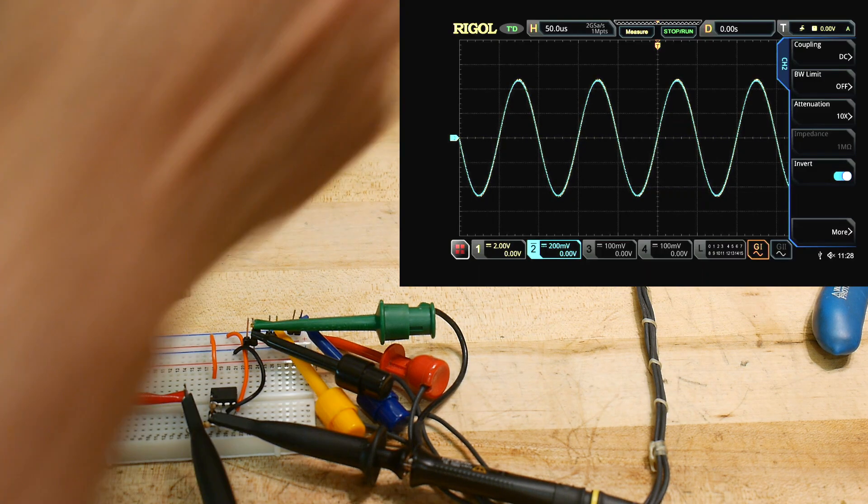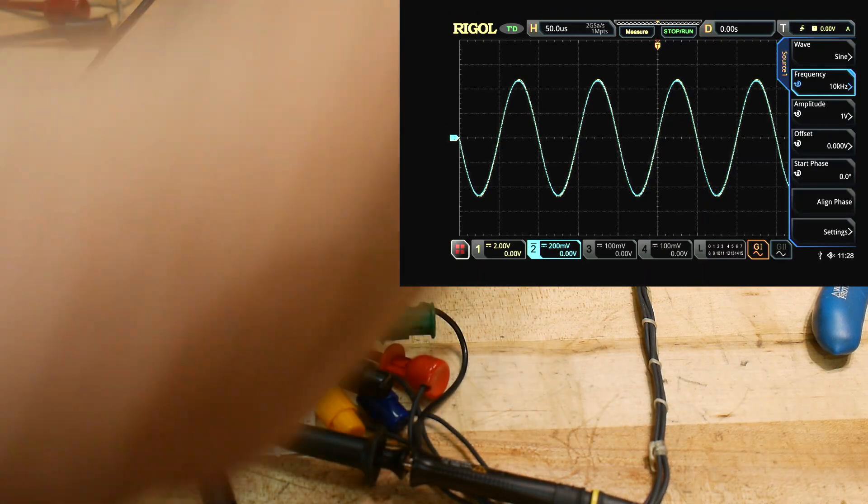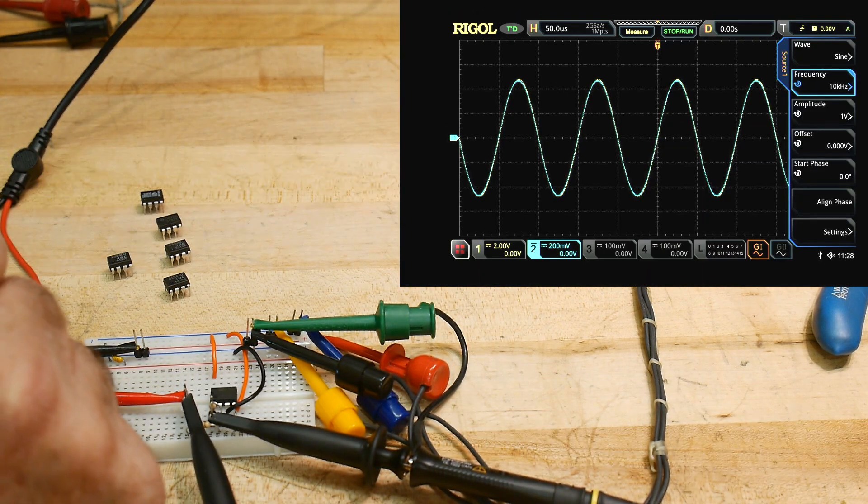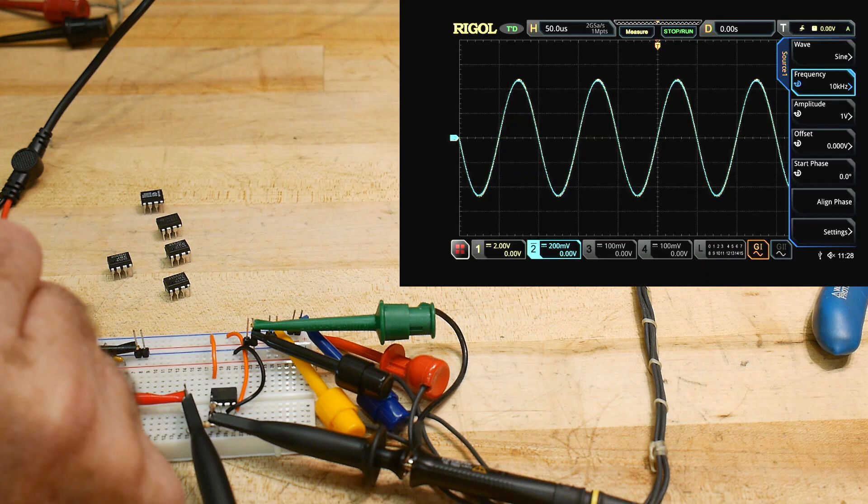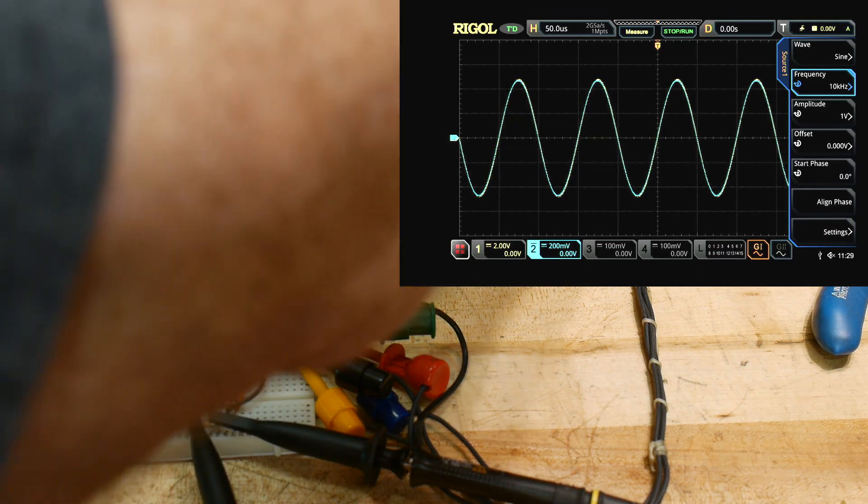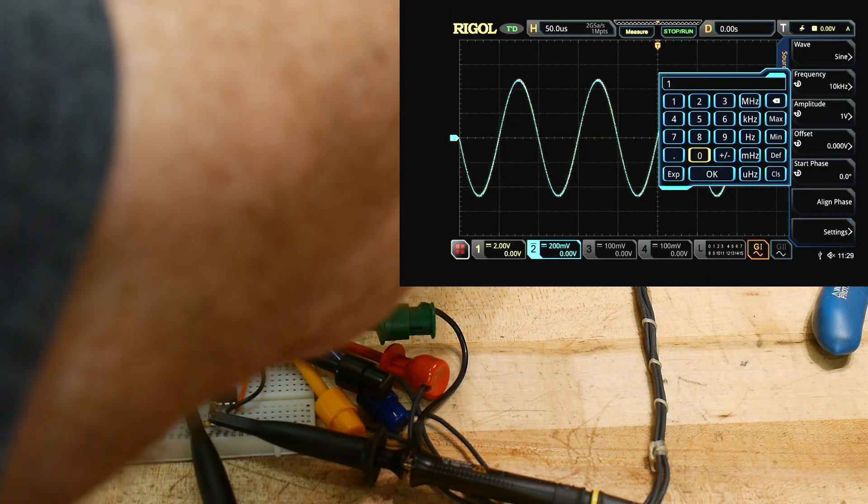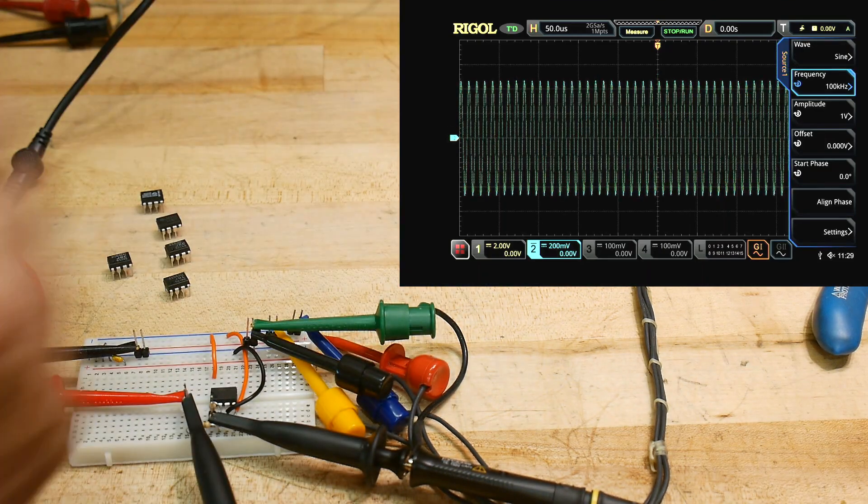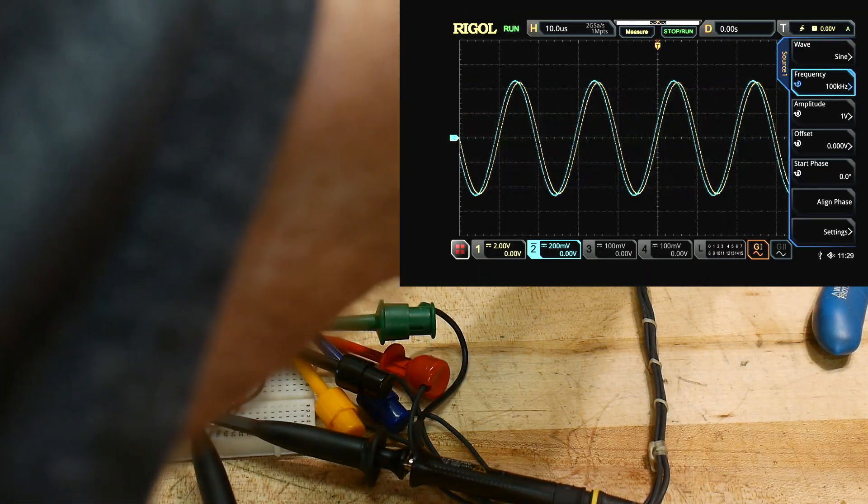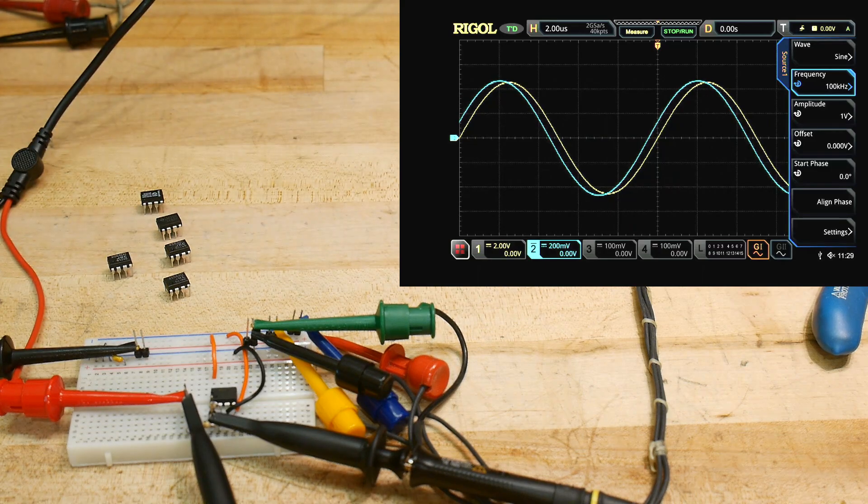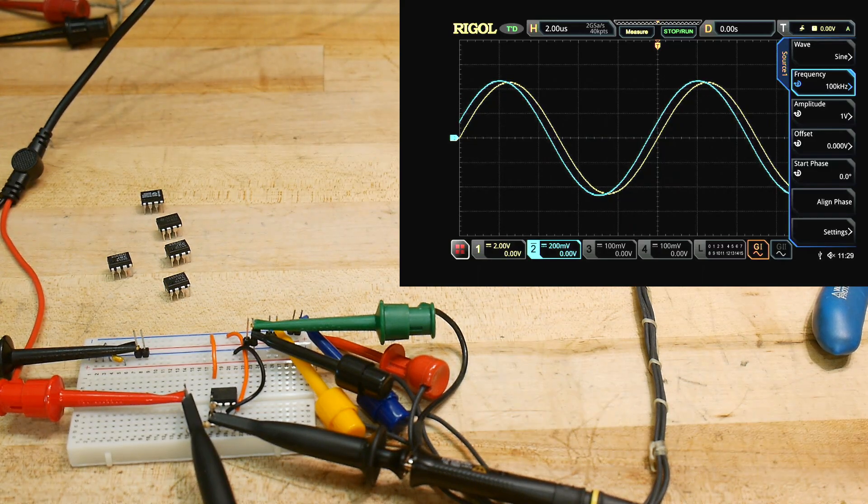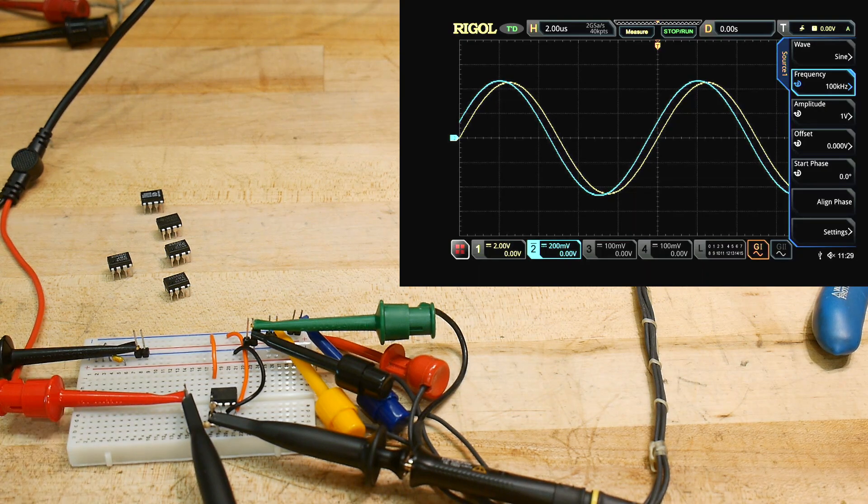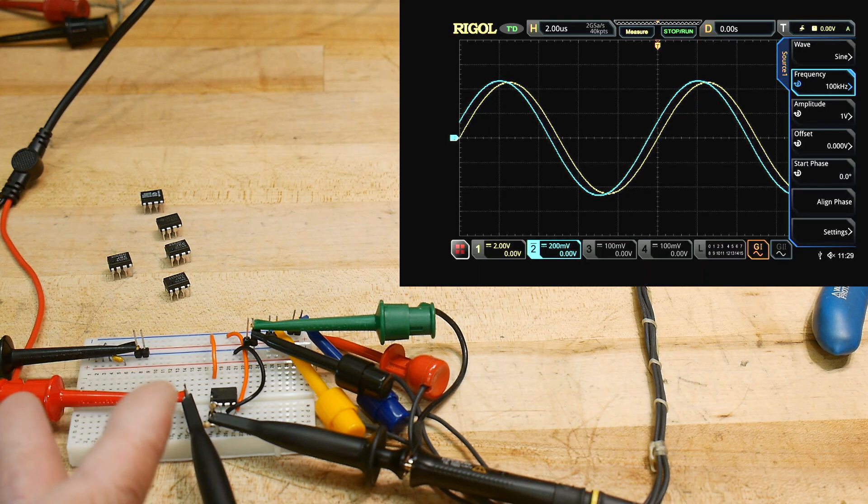So we are using also the internal generator in the oscilloscope. So we are generating a 10 kilohertz frequency. Let's go to 100 kilohertz frequency. 100 kilohertz. And zoom. Now we're running into problems. Now we have phase differences, right?